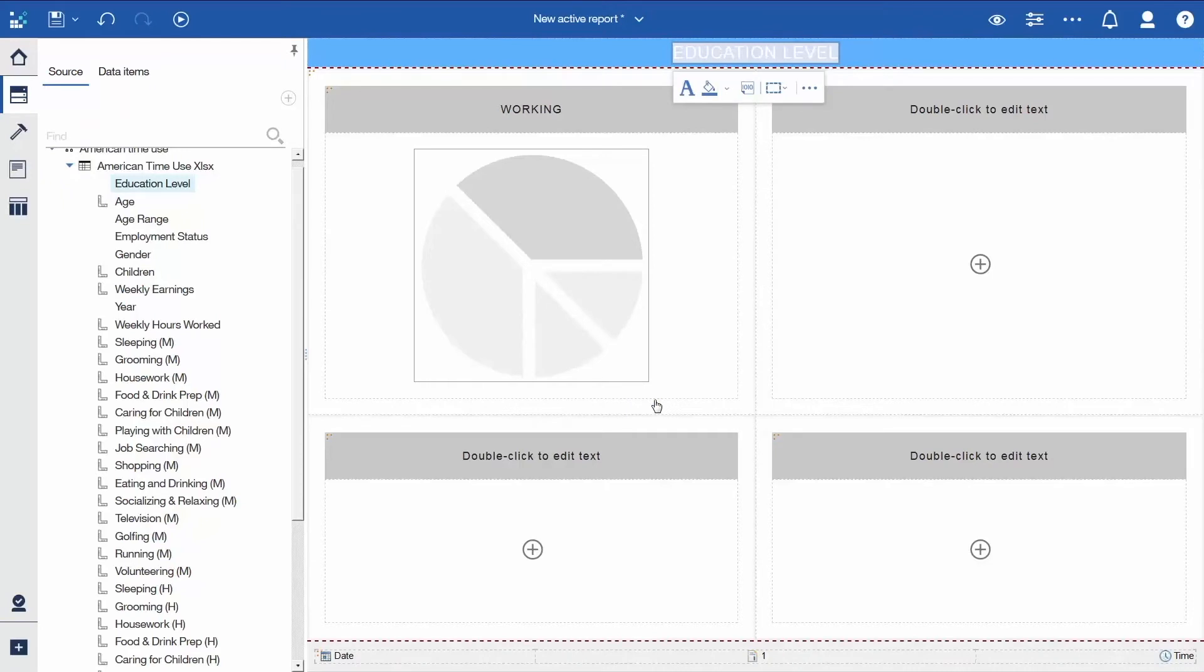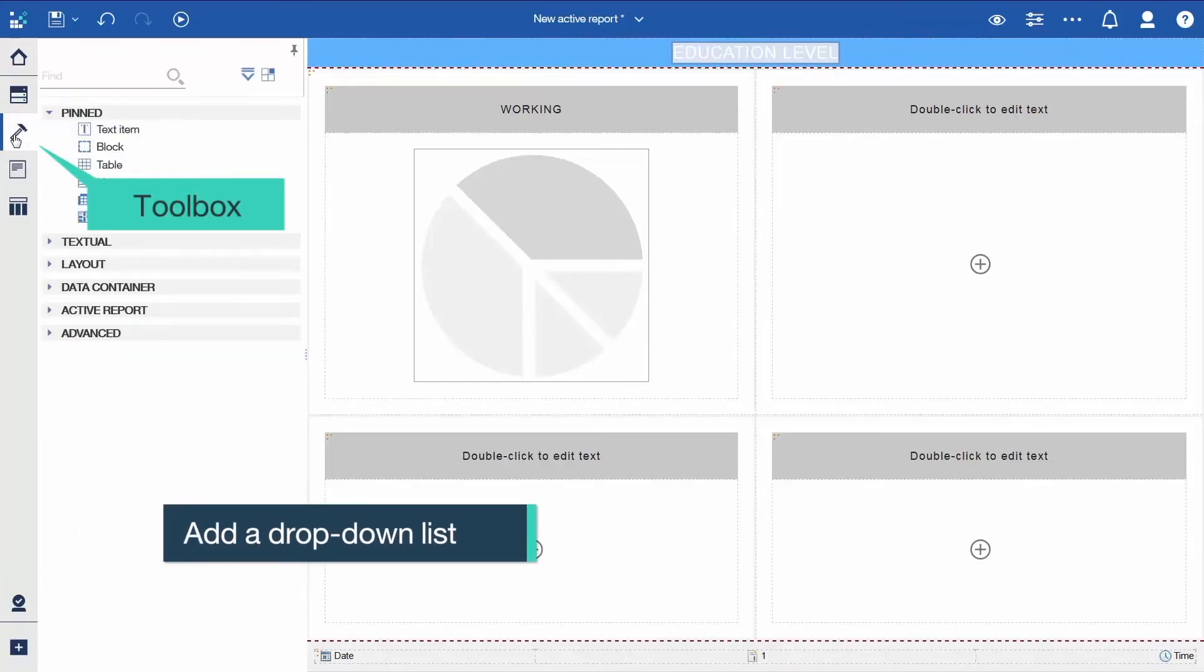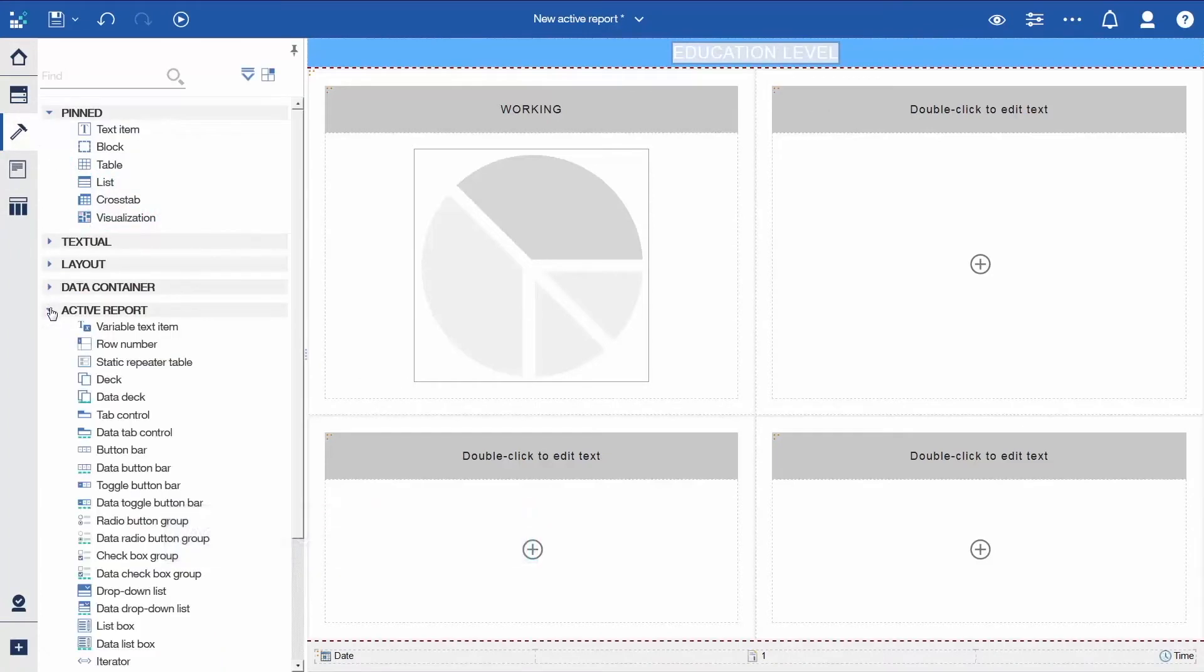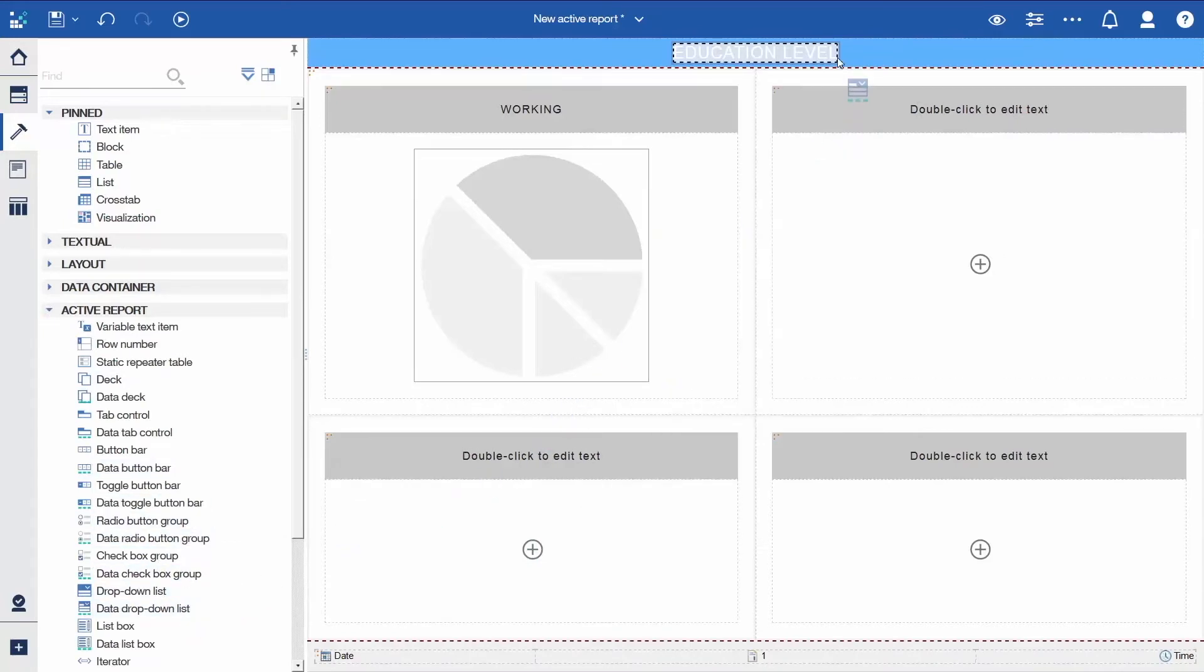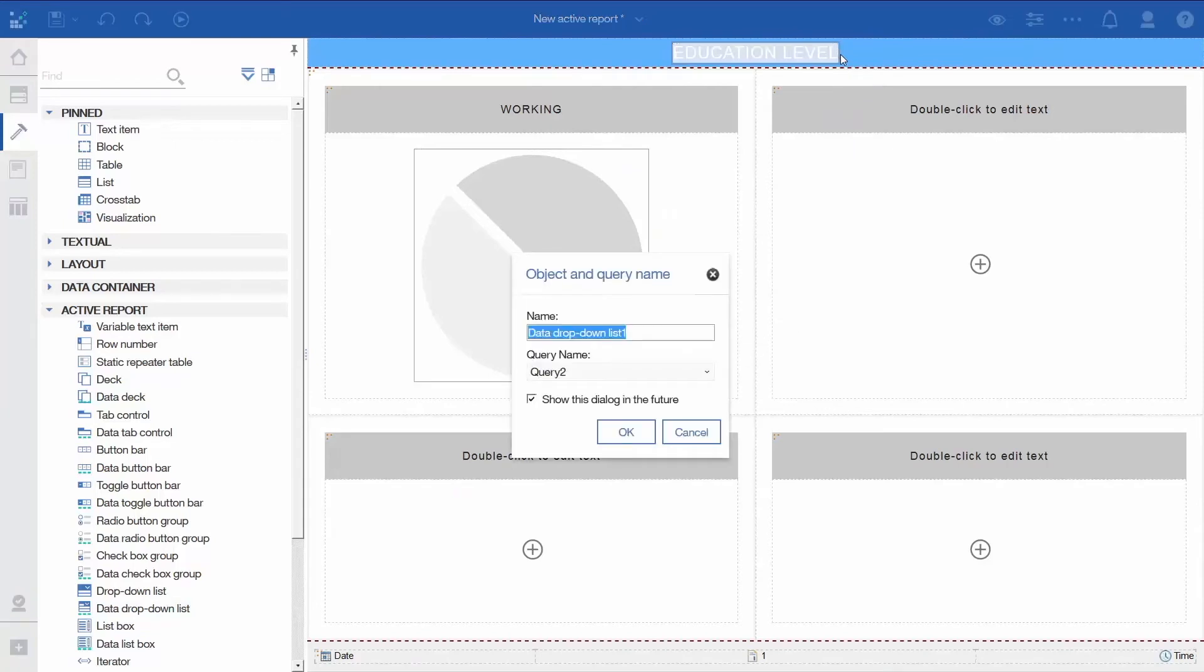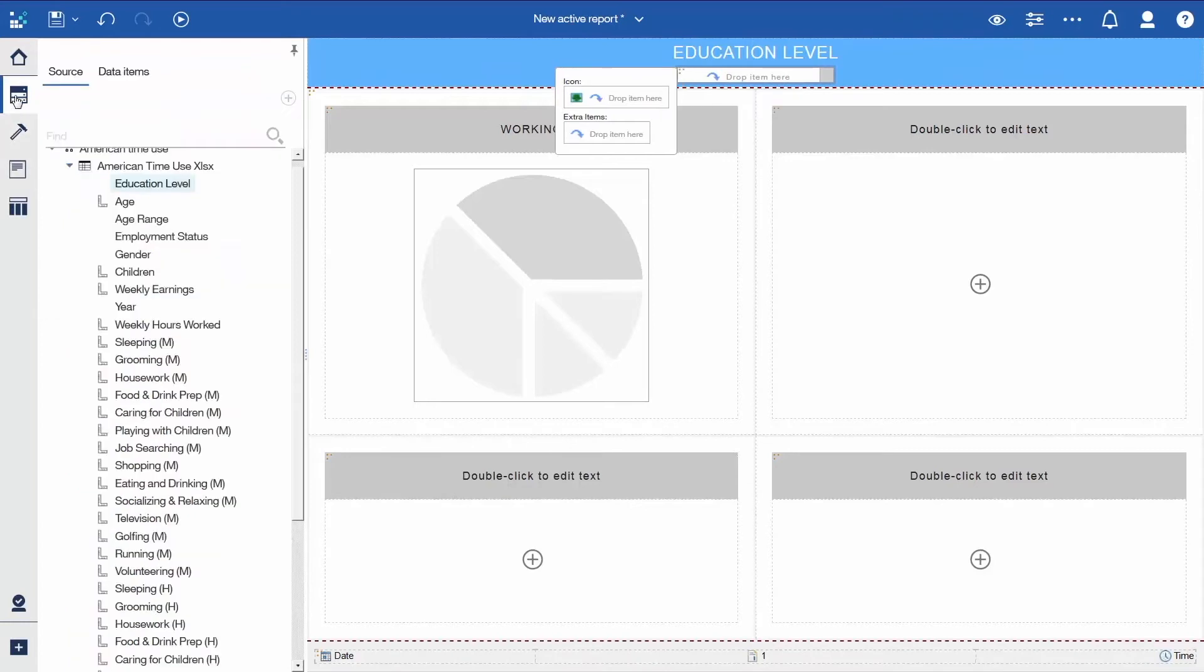The next steps are what will make the report interactive. To add a drop-down to filter the visualization, open the Toolbox panel, expand the Active Report section, and drag a Data drop-down list to the right of the report title. Click OK to accept the defaults. Open the Data panel again, and double-click Education Level to add it to the Data drop-down list.